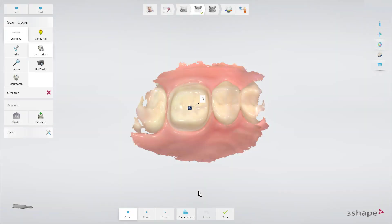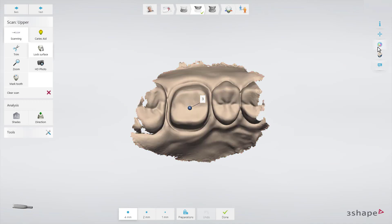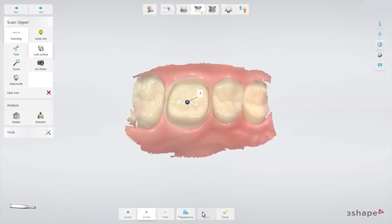You can also select Preparations, which locks a diameter around the marked tooth. It might be easier to see the locked area if you switch off the colour in the menu to the right. When the selected area is OK, click Done.